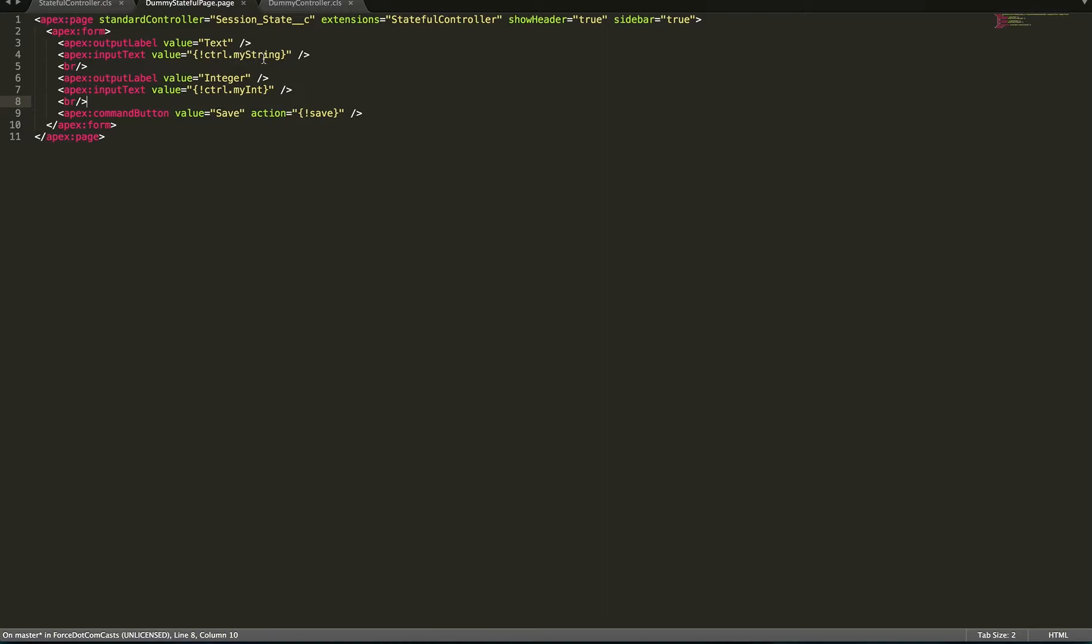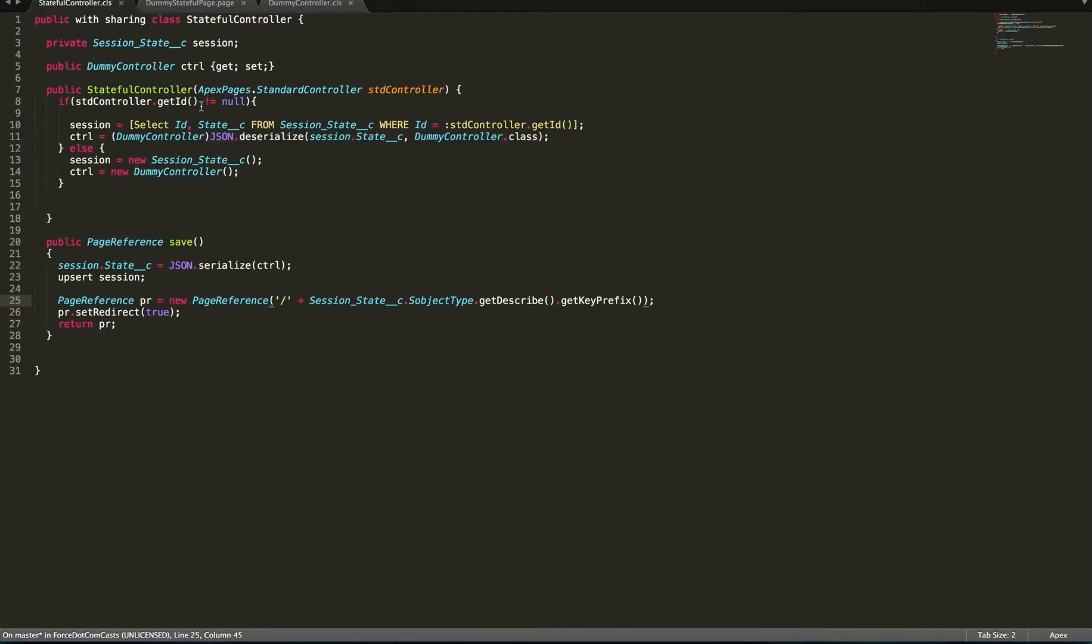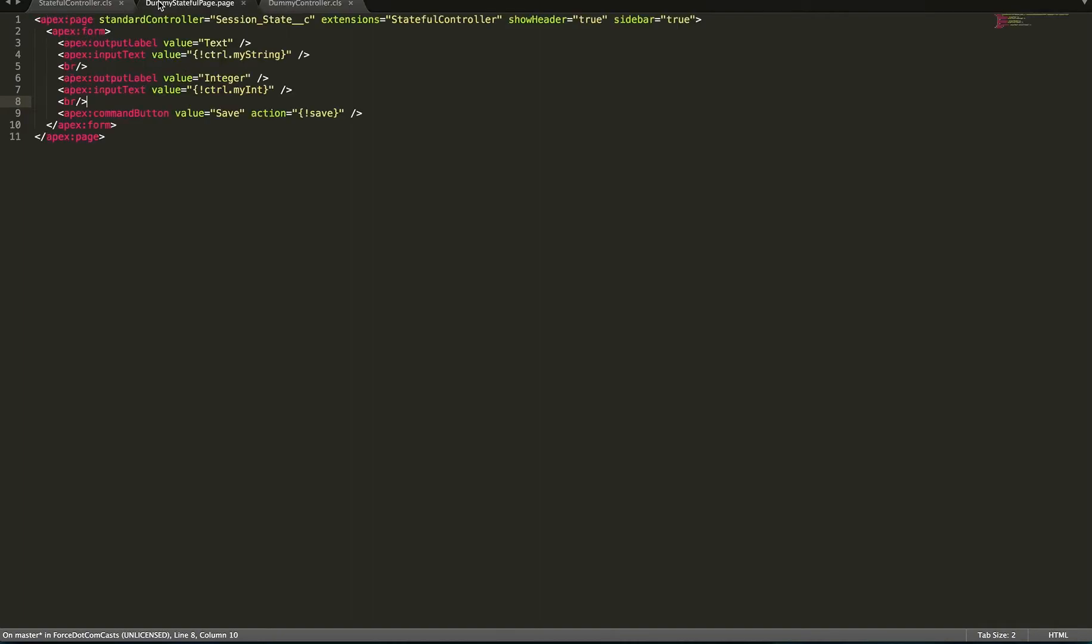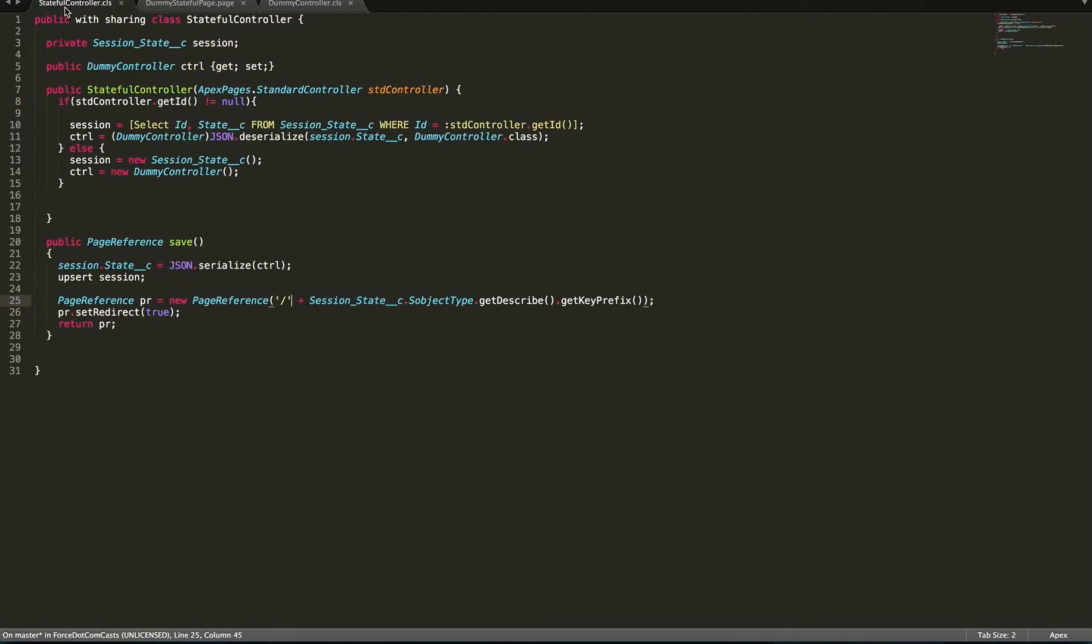So here's ctrl.myString is actually the ctrl dummy controller variable from the stateful controller and then the myString variable from that. So that allows us to access that variable correctly and these will be set. When we want to save we hit the save button here and what this will do is it will call the save method on the stateful controller and it'll update the session to be the serialized JSON version of our dummy controller and it'll upsert the session.